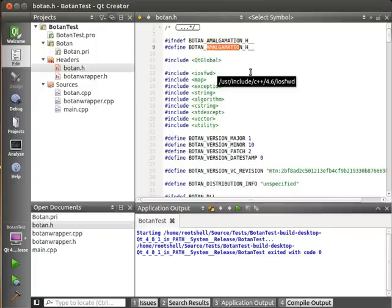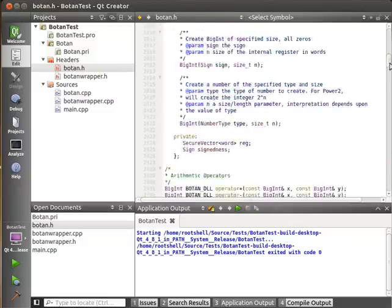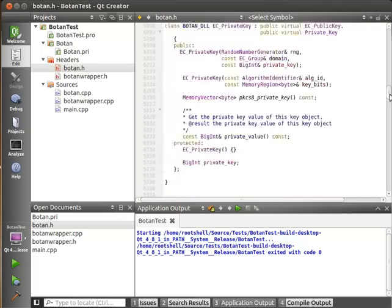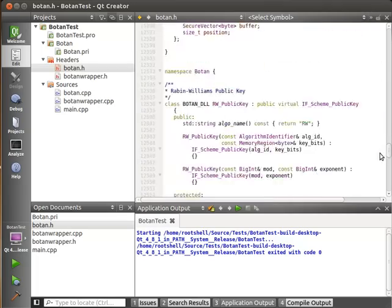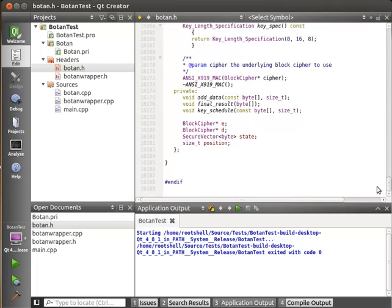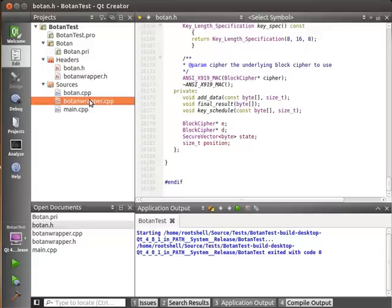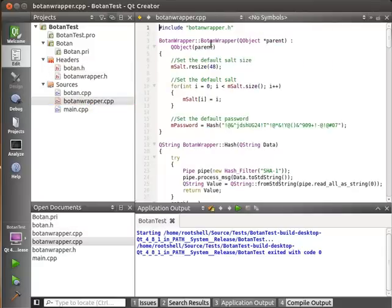Anyways, it takes all of the Botan libraries and compresses them down into one header and one source file. As you can imagine, this is a humongous file and you can just see it's massive. But what it does is it allows you to put all of the code into your application rather than having an external DLL.